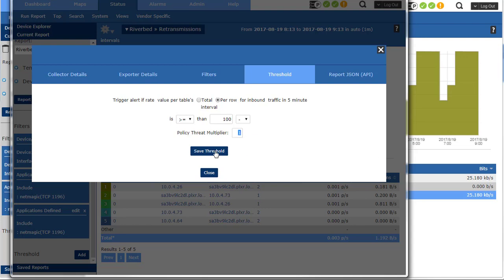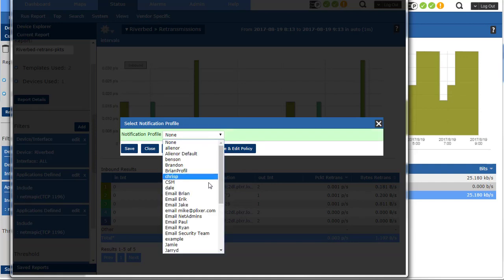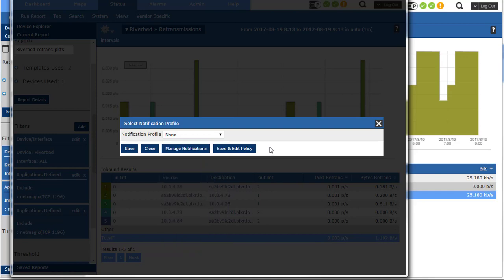So I'll set the threshold. It says, hey, do you want to set up a notification as well so I can apply who's going to get emailed or what script is going to get executed to take action. But I'm just going to save it and close it.